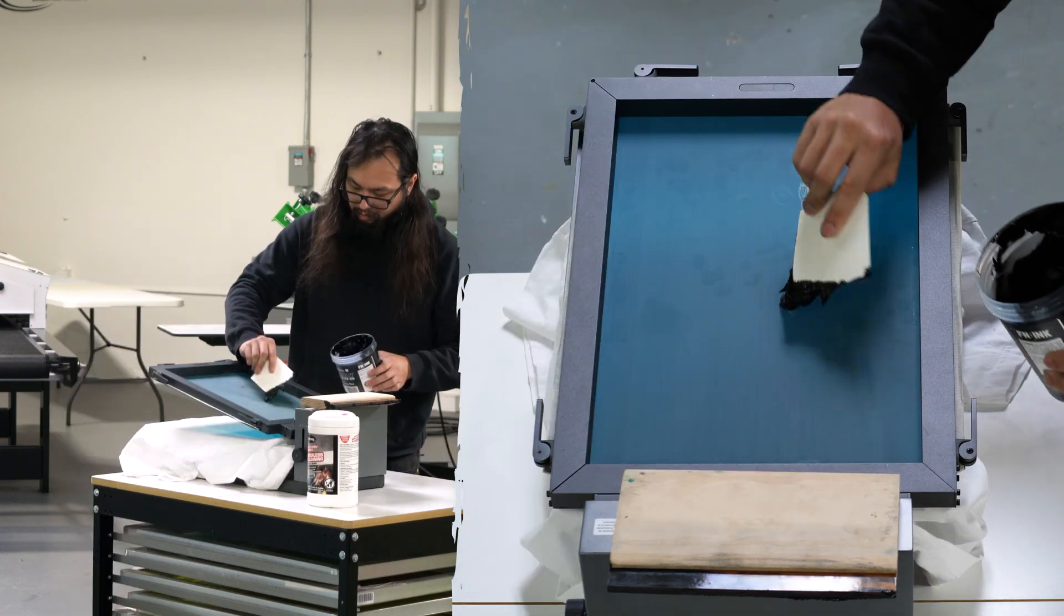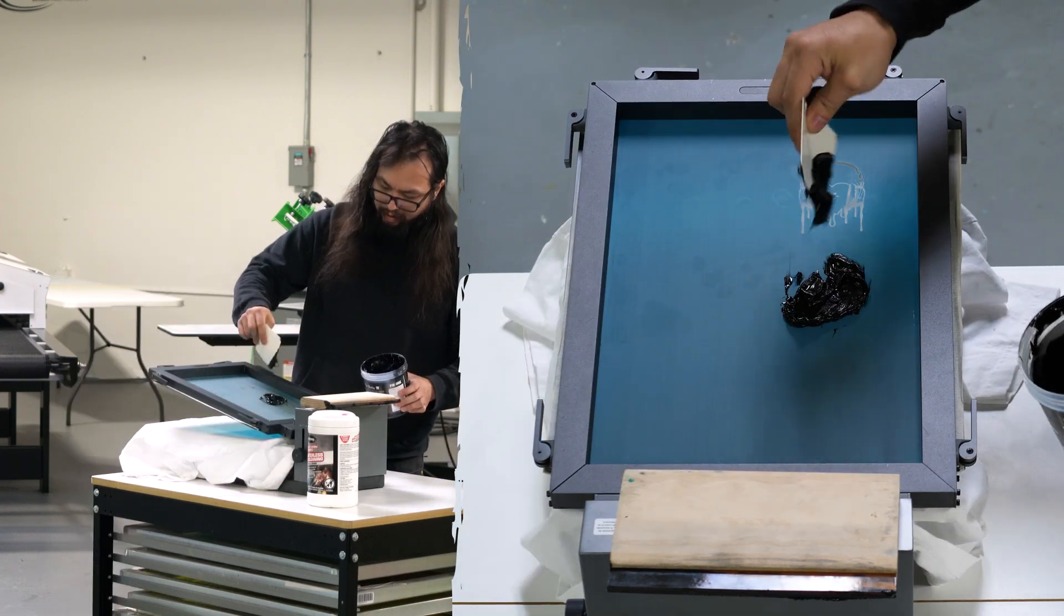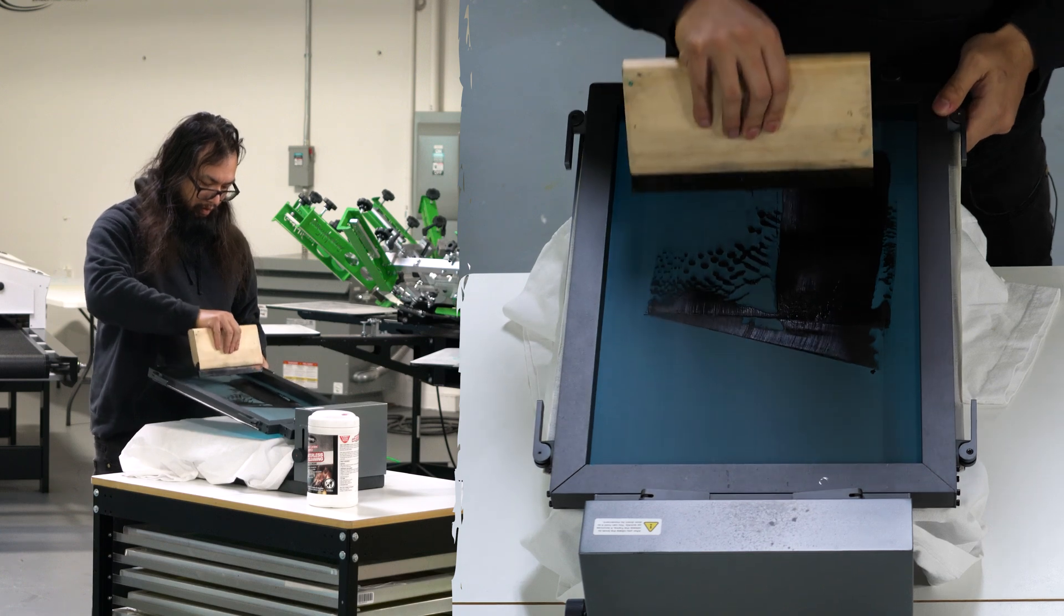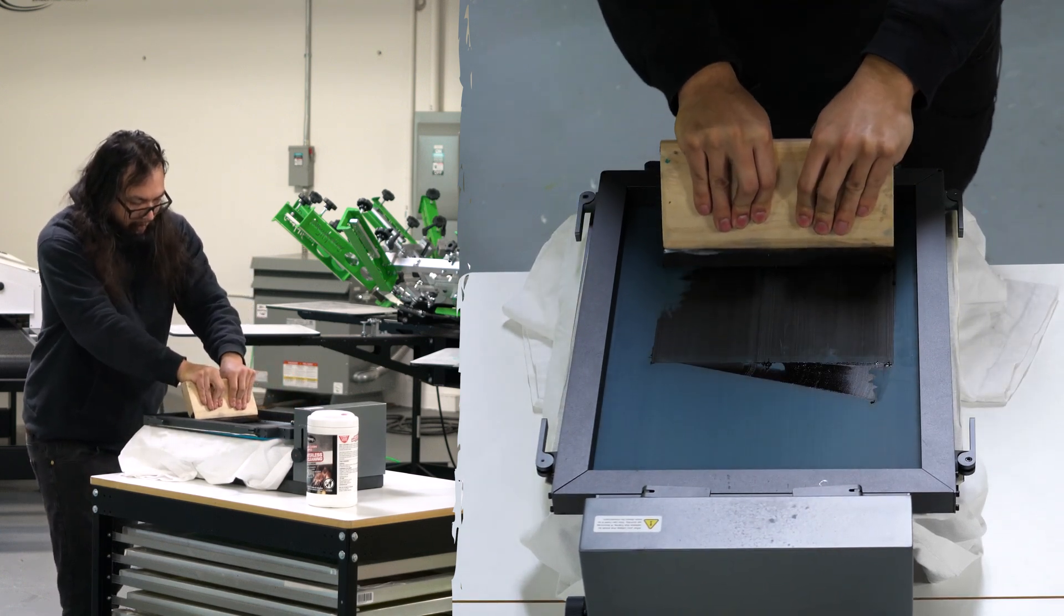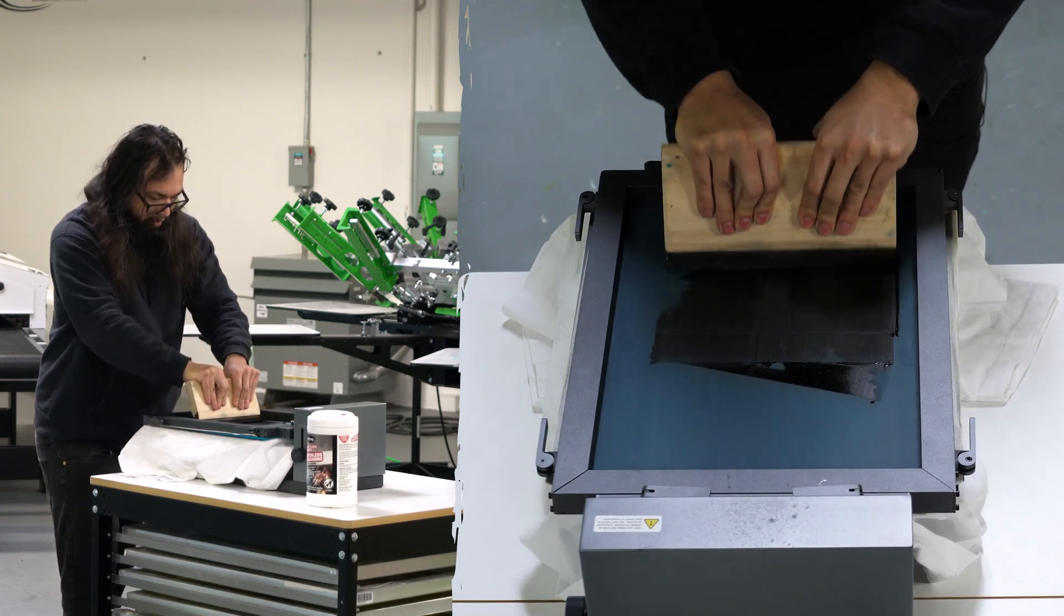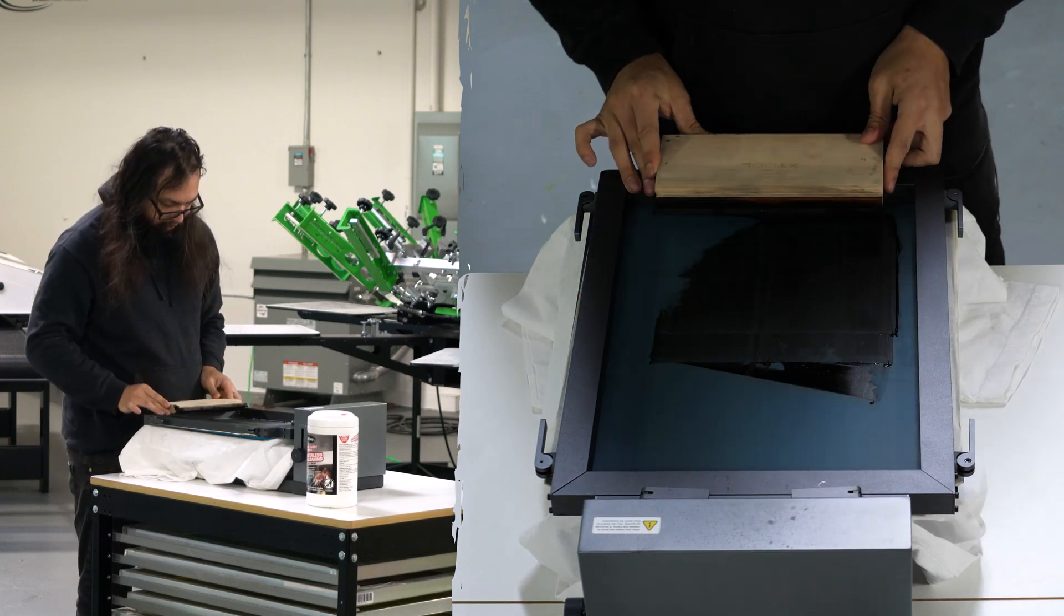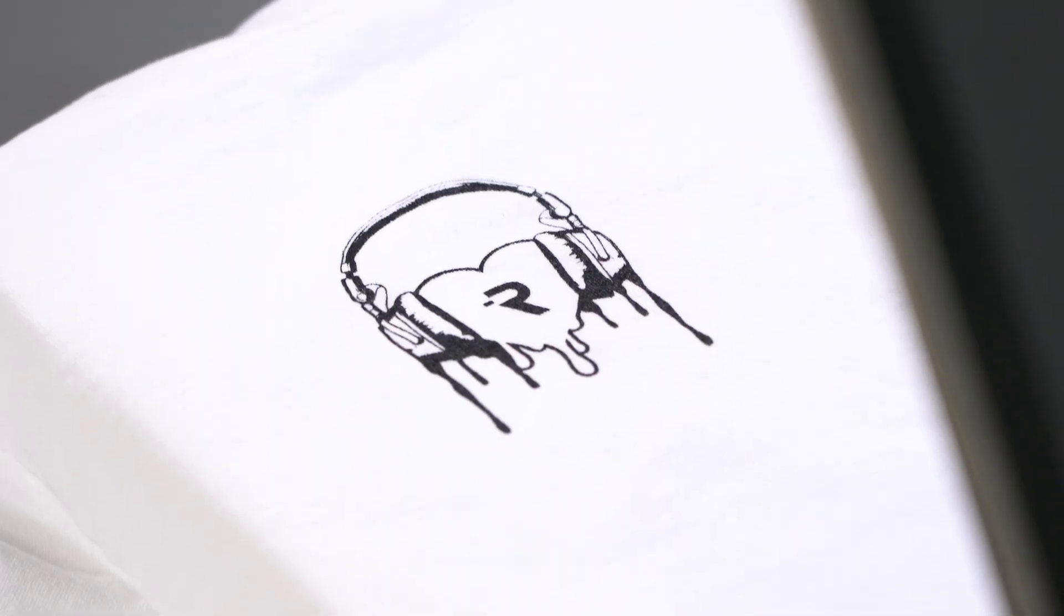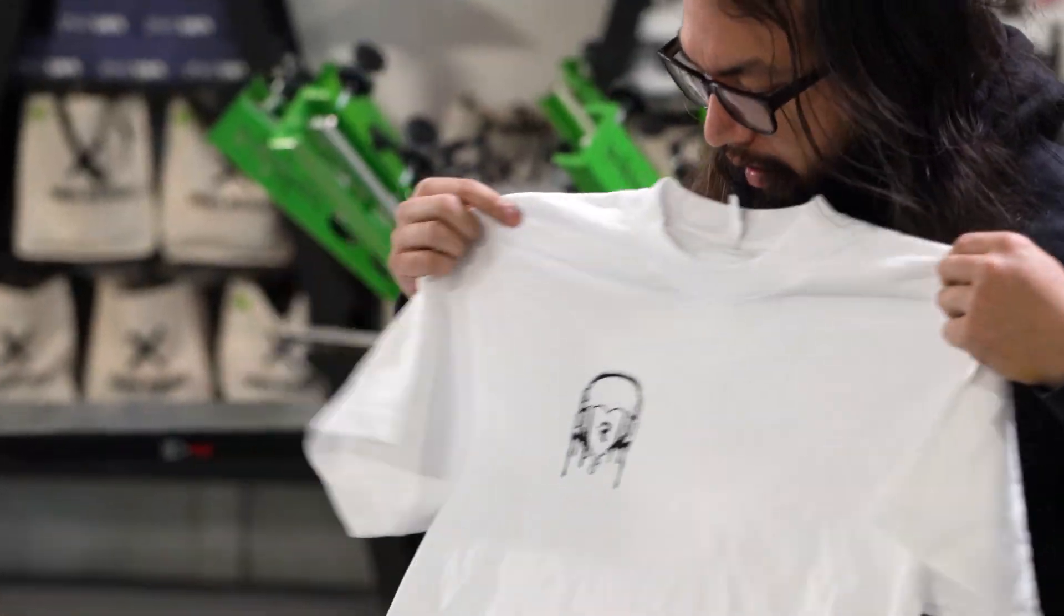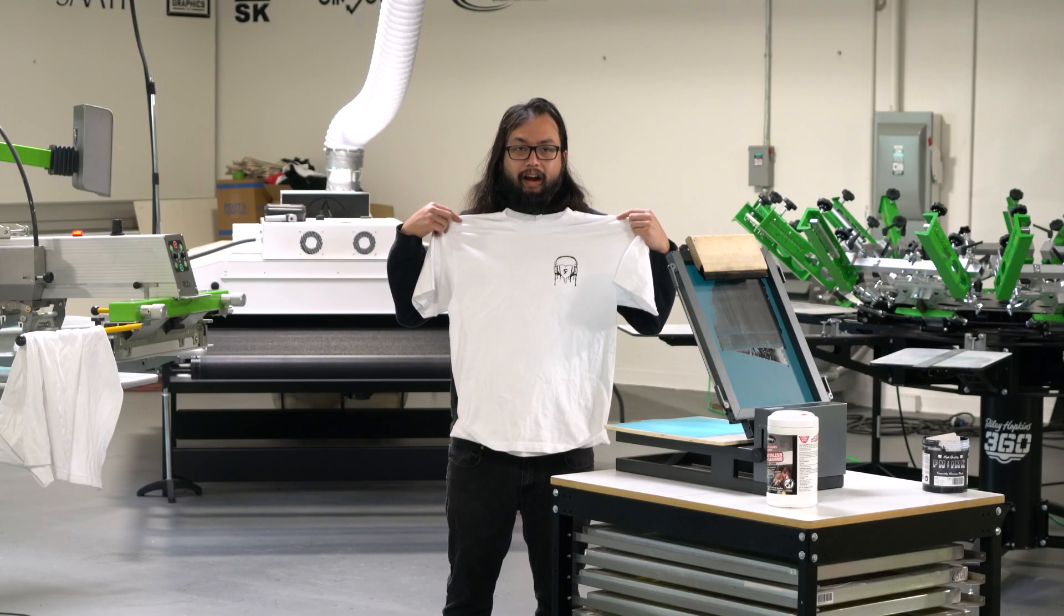We can load some ink, pop that in here, and using our X-Tool squeegee... And there we go. Pull this off for you. And we have our print.